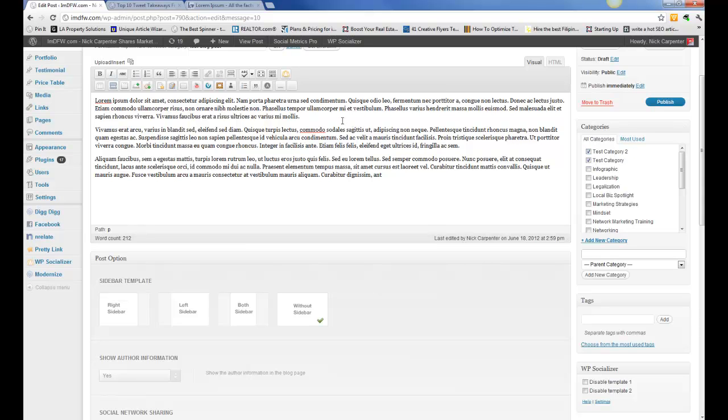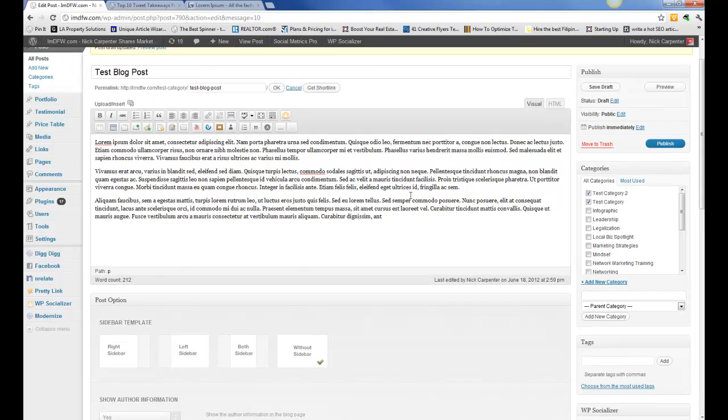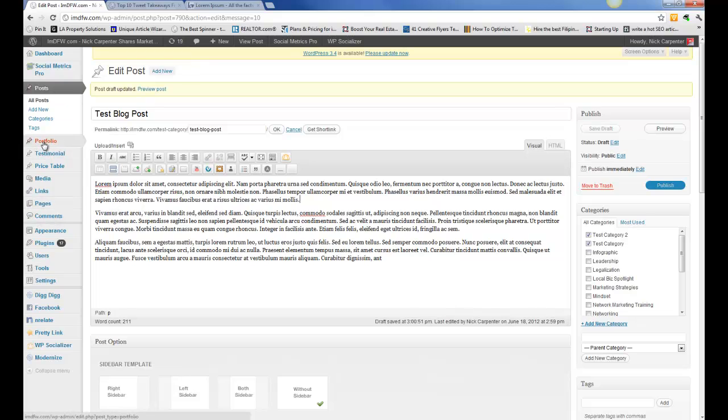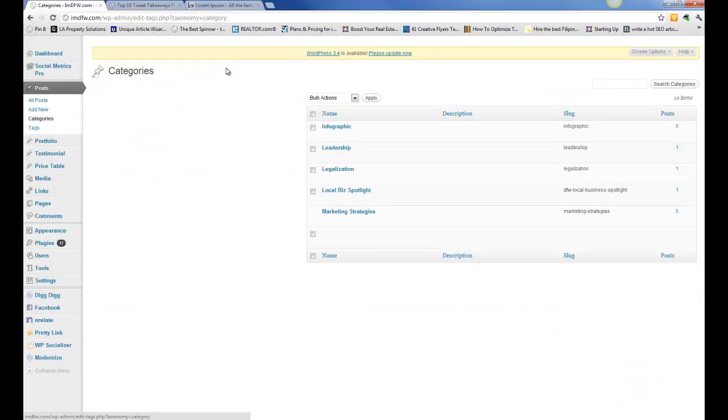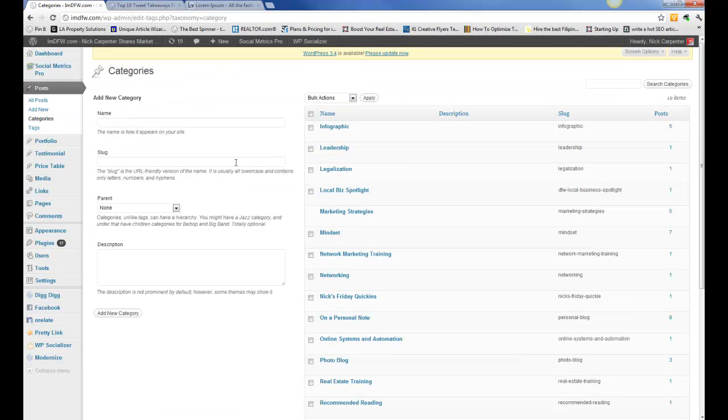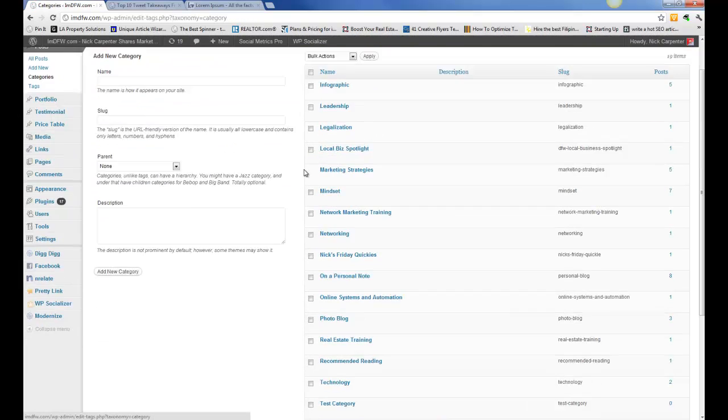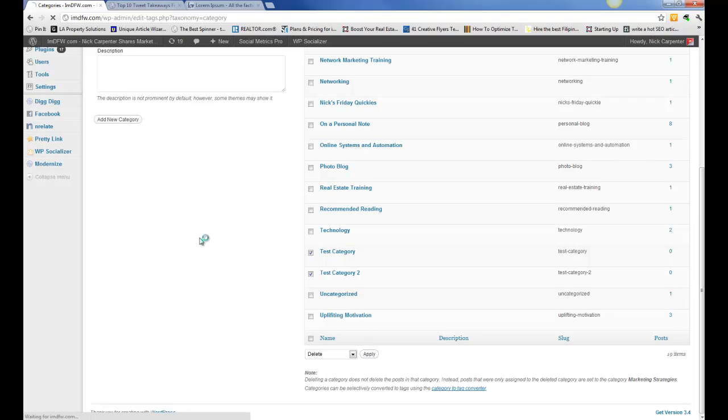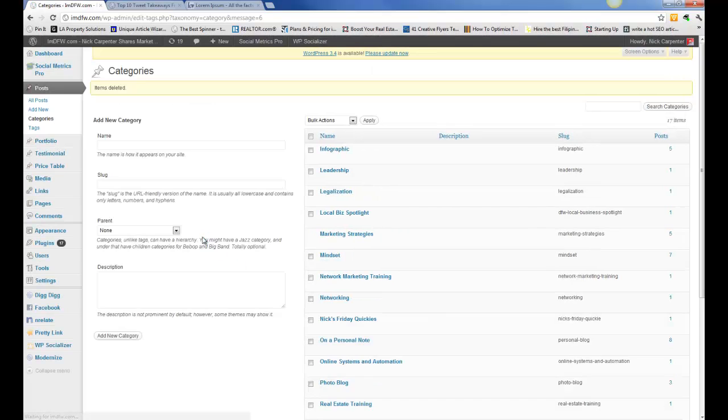That's how you can set your categories. One last thing I can show you is how to delete a category. If you've got some categories and you need to delete them, you can go into your categories, go right here. I can select these two for example and I could delete those two categories out. And that's how you manage your categories.